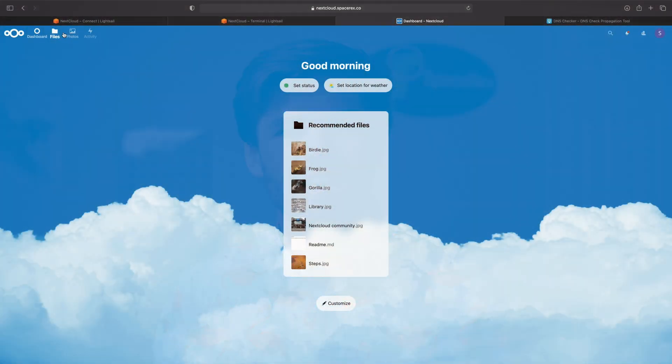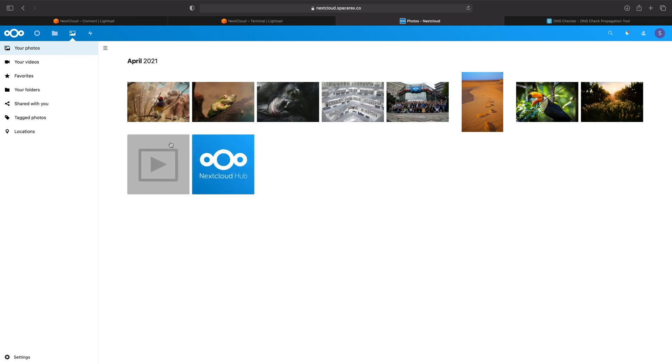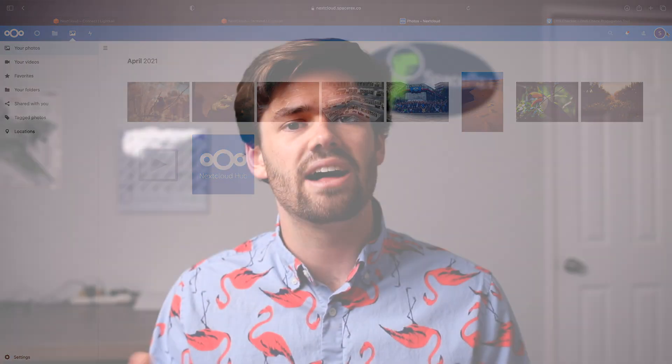Today we're going to be going over how to set up Nextcloud on AWS LightSail to create your Nextcloud instance to be truly a cloud instance where you don't have to set it up at home and worry about all that bandwidth. Instead, you can just set it up on a server on AWS and pay the low monthly fee and have them manage it, guaranteeing pretty much 100% uptime.